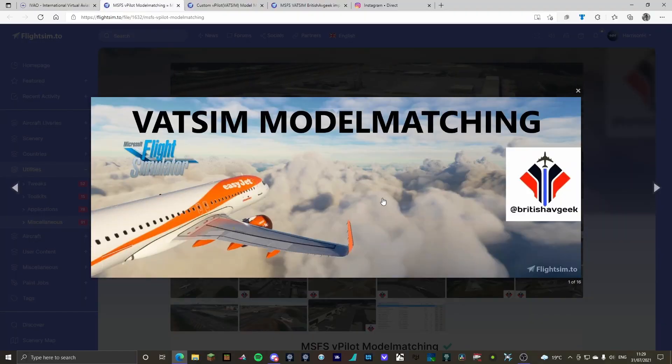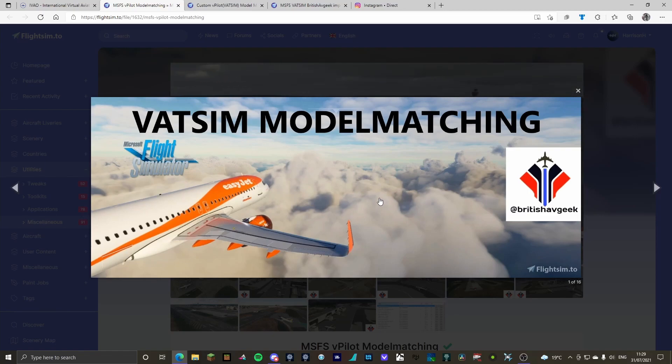Hello ladies and gentlemen, HHC Aviation here, welcome to a brand new tutorial video on VATSIM model matching from Microsoft Flight Simulator.